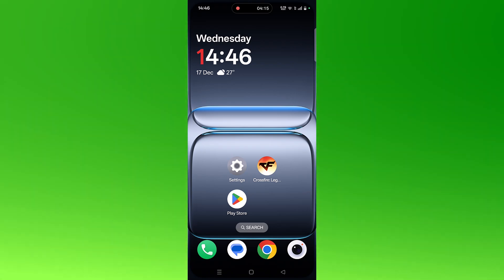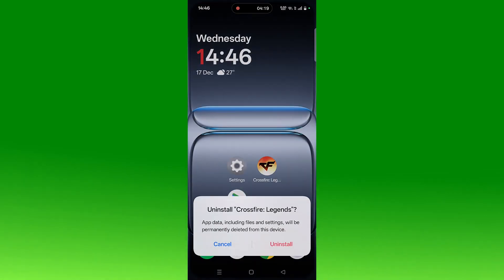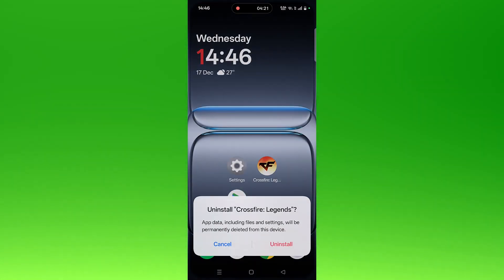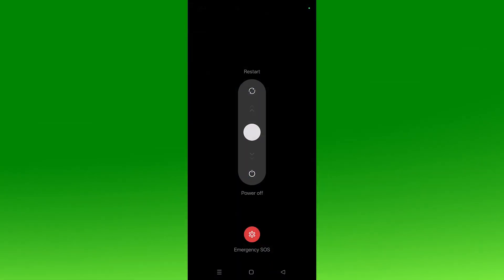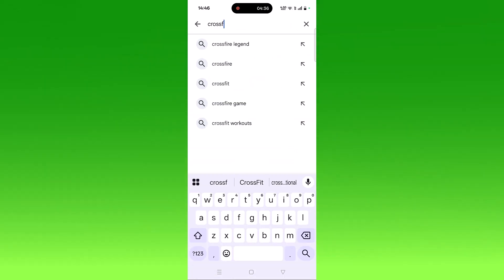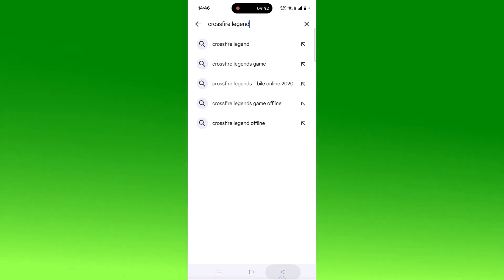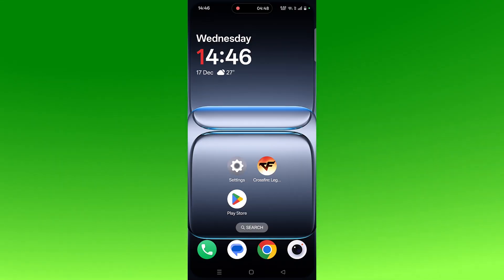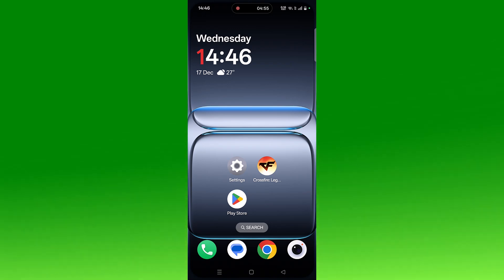The last fix is to uninstall and reinstall the Crossfire Legends app. Tap and hold the app icon, click Uninstall, and confirm. Restart your device, then open the Play Store, search for Crossfire Legends, tap on it, and click Install to reinstall the app. Then launch Crossfire Legends and check if your problem is fixed.